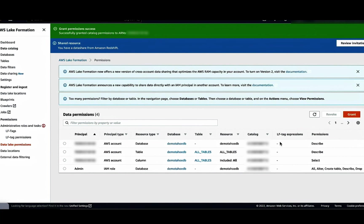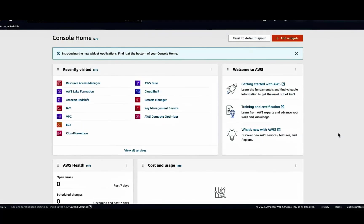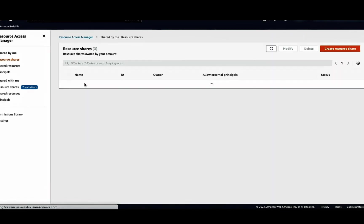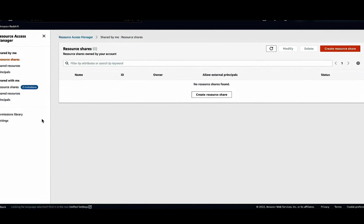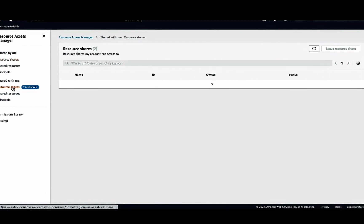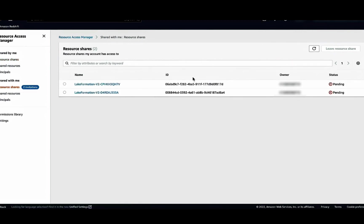Now the central governance account has granted access on the databases and the tables to the consumer account. We are now logged into the consumer account as a Data Lake admin. Glue database and tables that are shared from external accounts are made available to the consumer account through Resource Access Manager. Now we will navigate to the Resource Access Manager console.